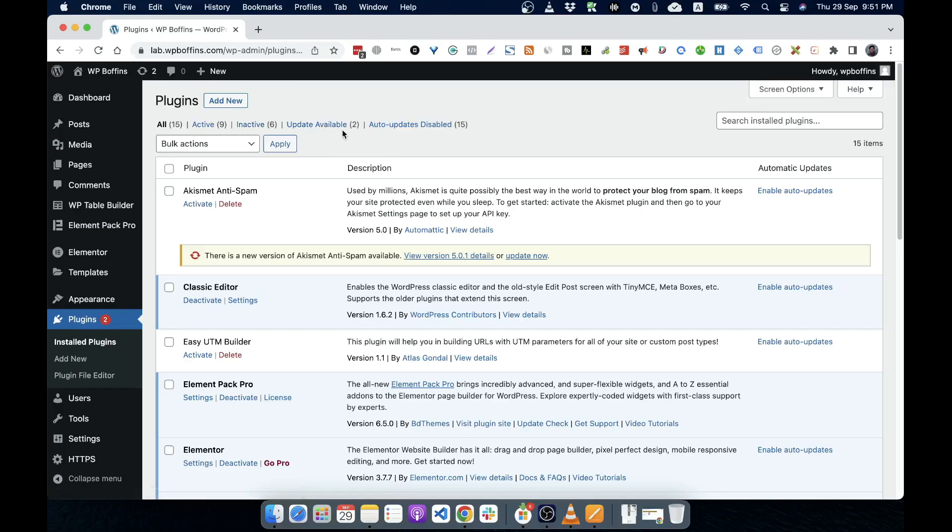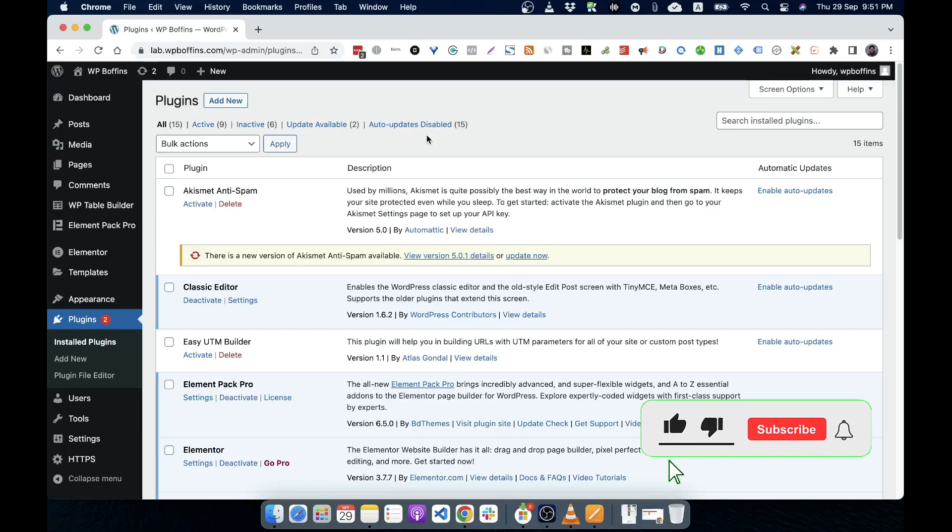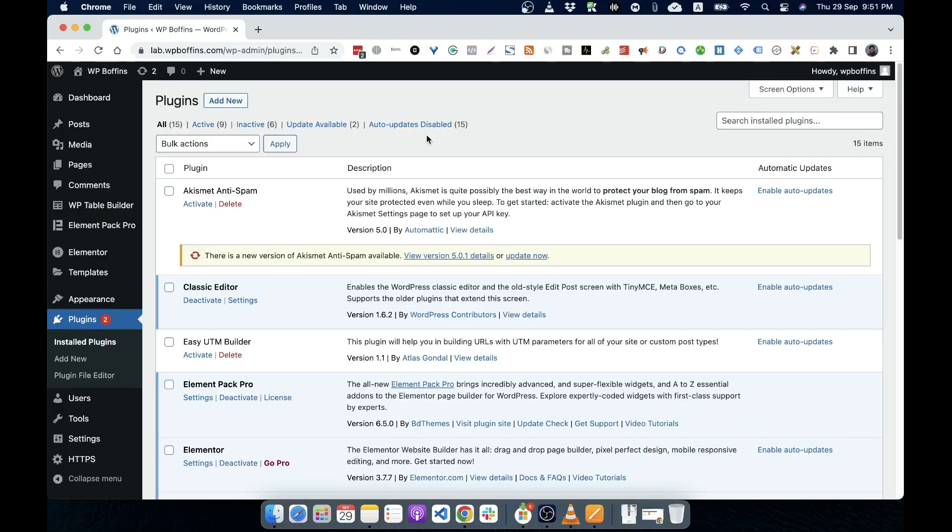Updates available means the plugin that has an update from the developer. Auto-update disable means the plugins that are not updating automatically. WordPress also helps us to update a plugin automatically and keep up to date with the developer. But keep in mind that some plugins might break your site if you automatically update them without consulting with the developer or maybe without checking the changelog of that plugin.